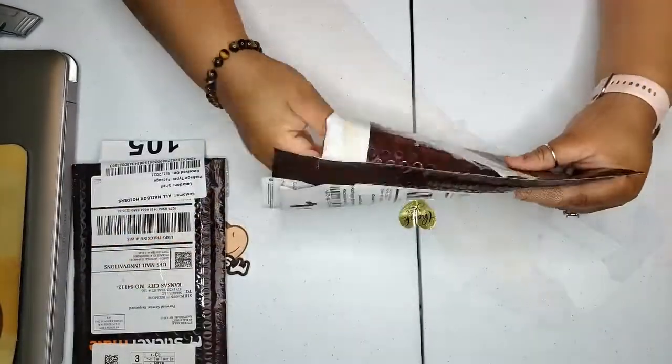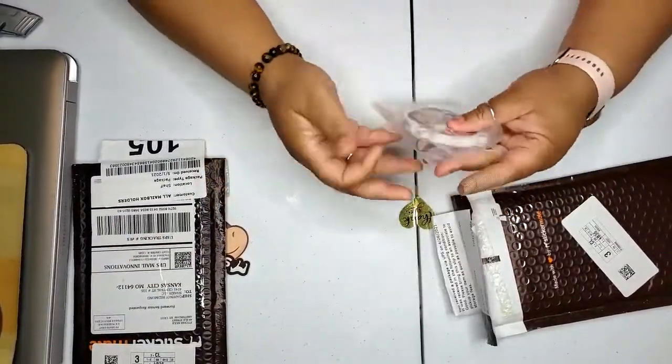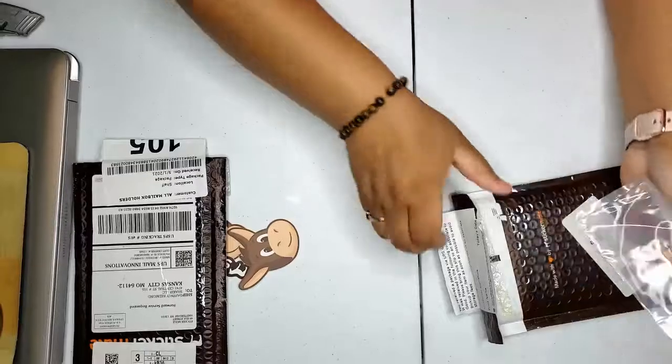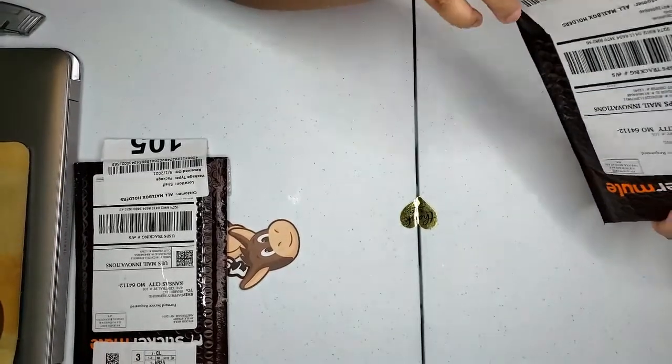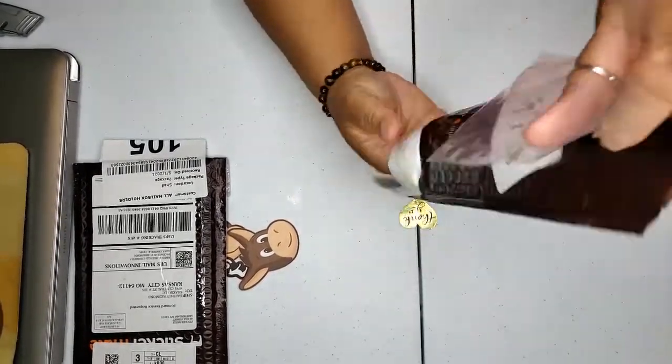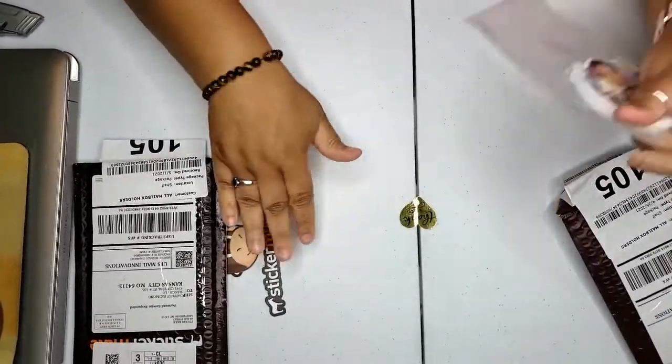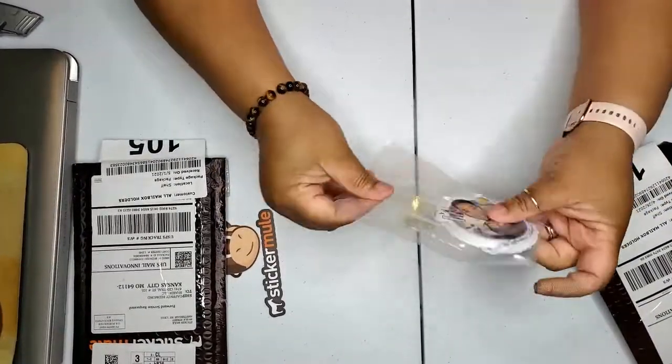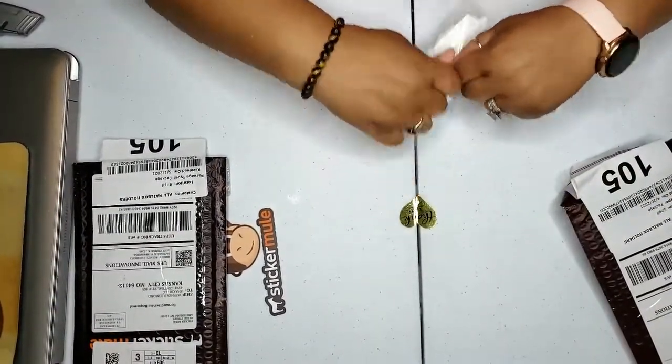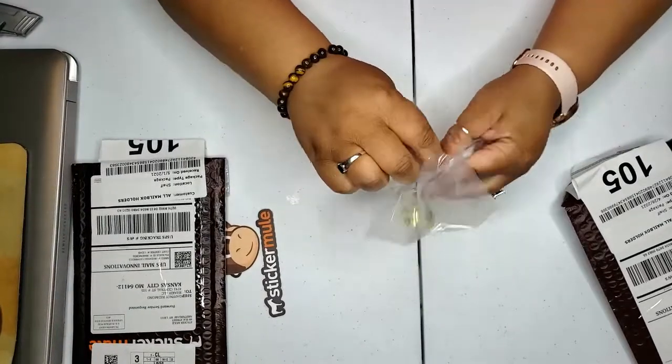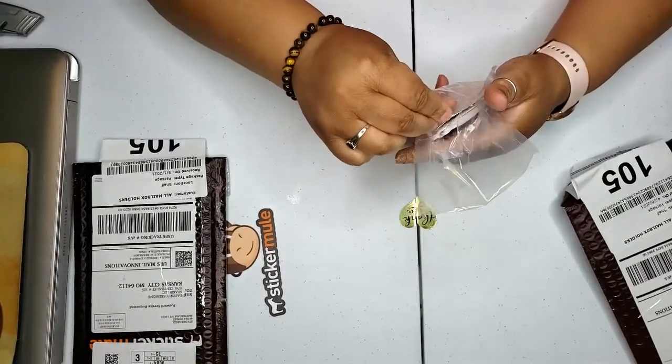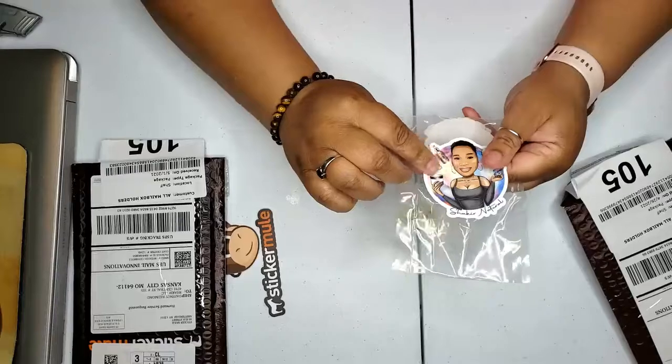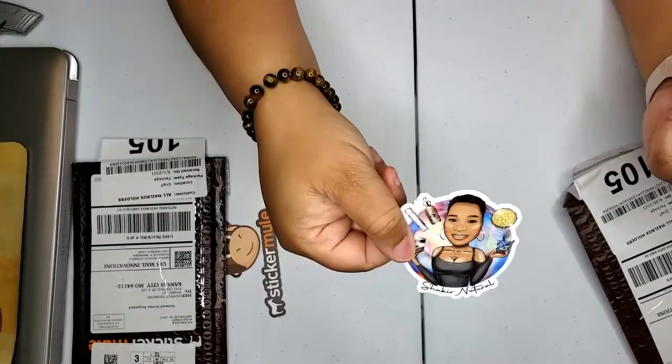Another one is my logo. I'm trying to make sure I get everything. It's my logo as a custom die cut sticker. That's these, and they're so pretty. They did a really good job with these.